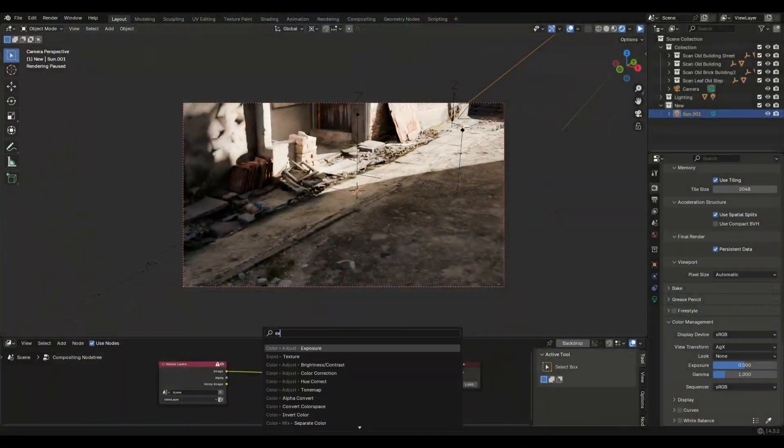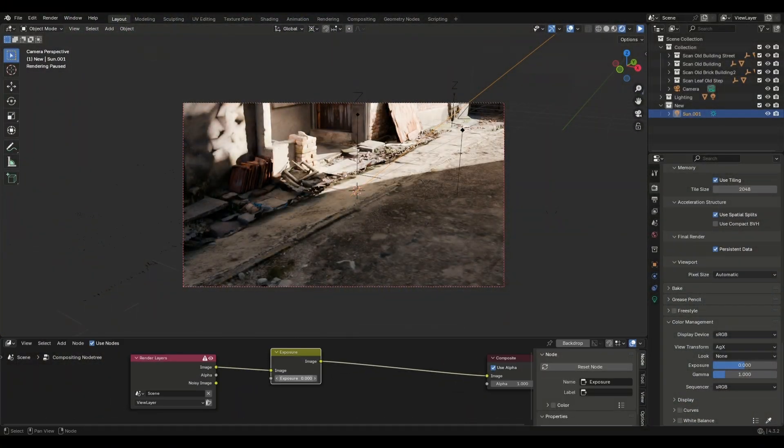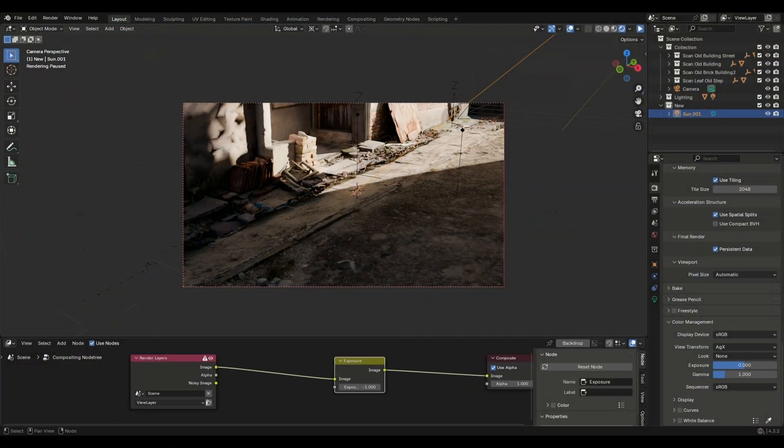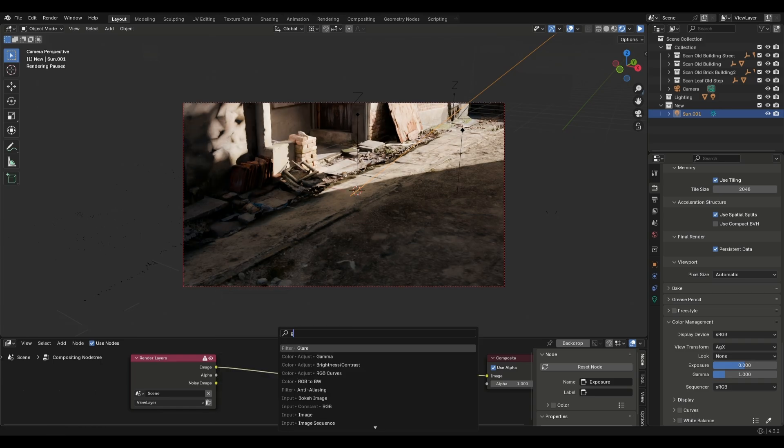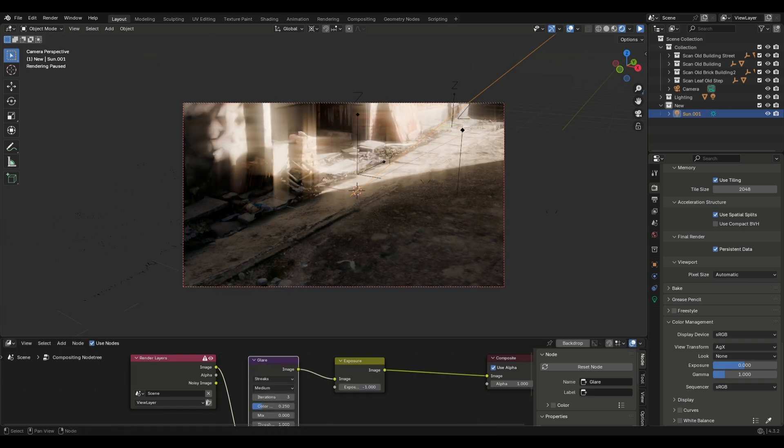You can do this in the compositor as well. Just add an exposure node and decrease the exposure. I usually do minus 2 or minus 1.